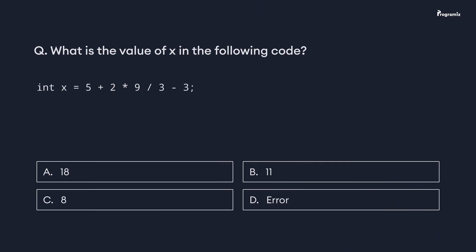Now that we are at the end of this video, it's time for a programming quiz. What is the value of x in the following code? Comment your answer below and see you in the next video. Happy programming!